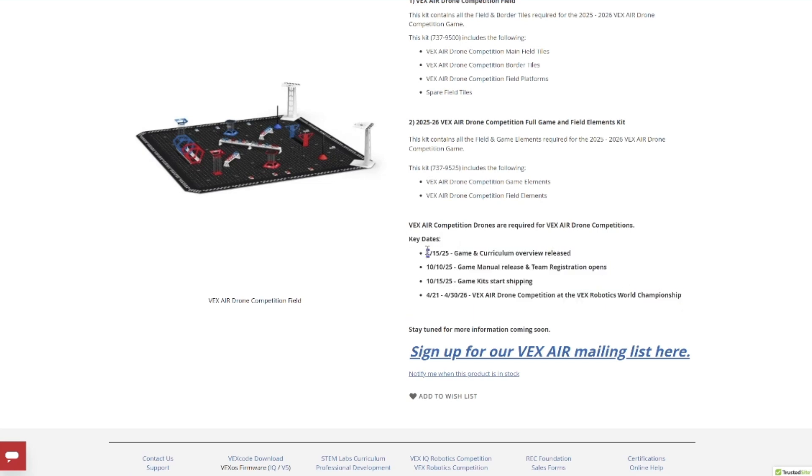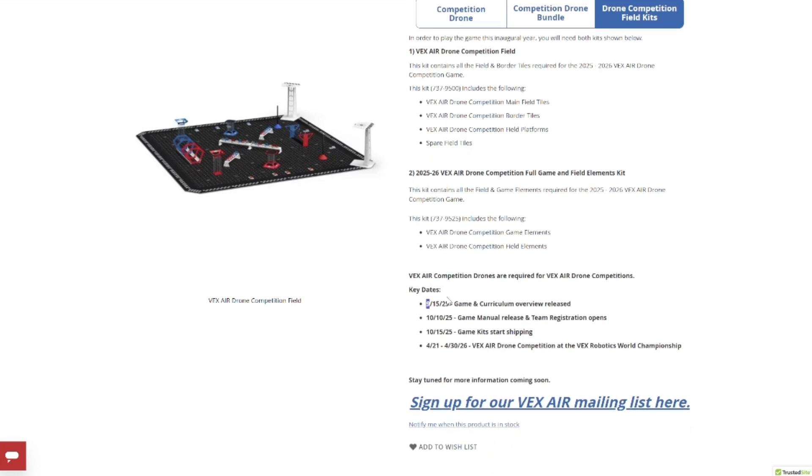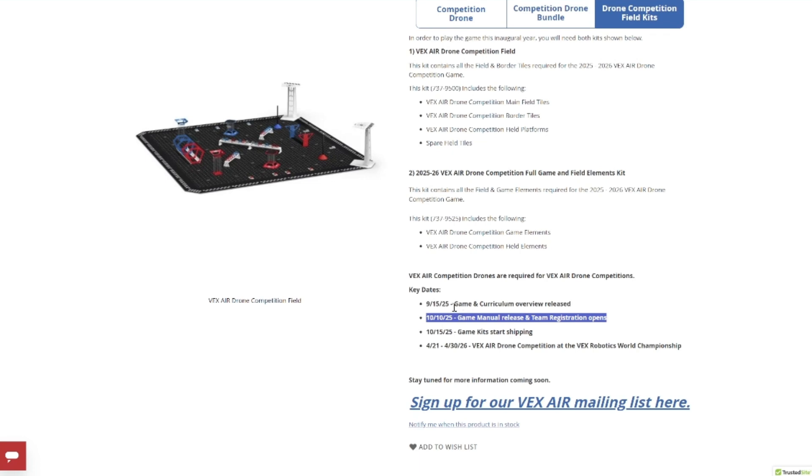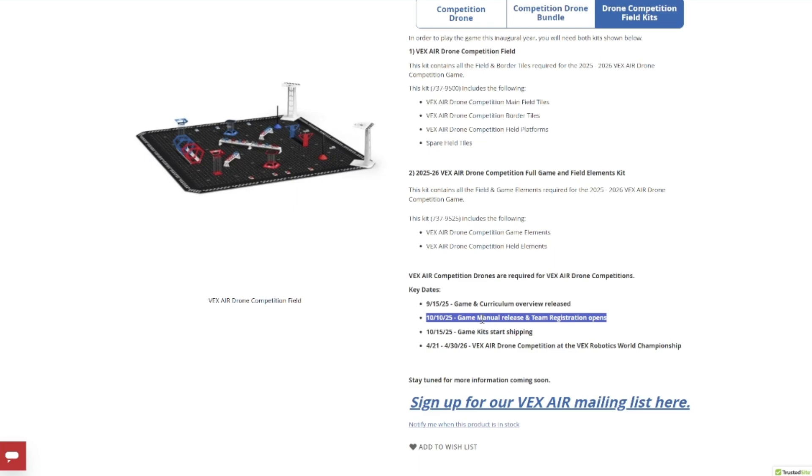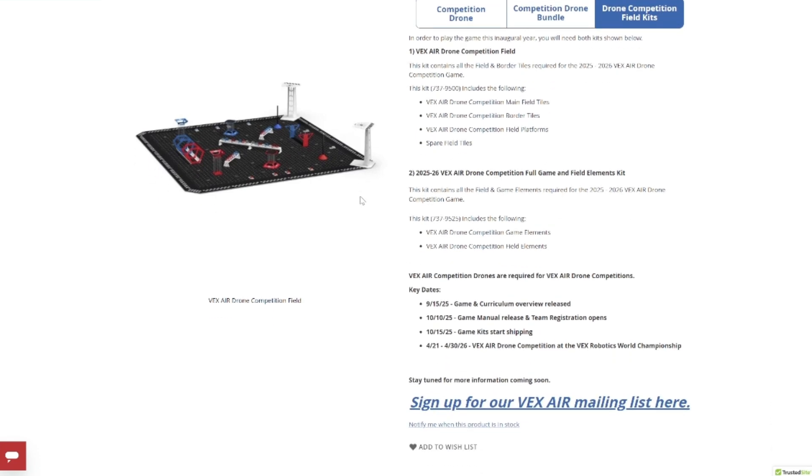Looking at the VEX Air page now, you can see that later on it popped up with key dates for the VEX drone competition. September 15th was almost a month ago, where the game and curriculum overview released. Basically all that they dropped was this picture right here. That's it. They didn't drop anything else associated with it. That was my first concern because I thought game and curriculum overview released would be similar to the way VEX Worlds does it.